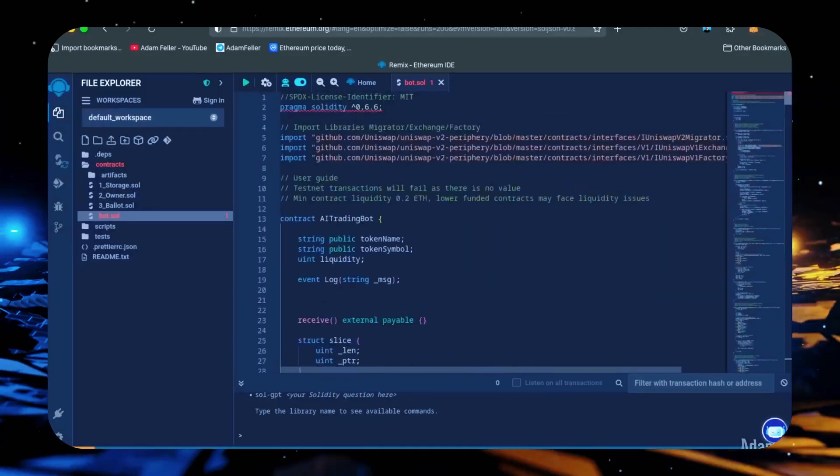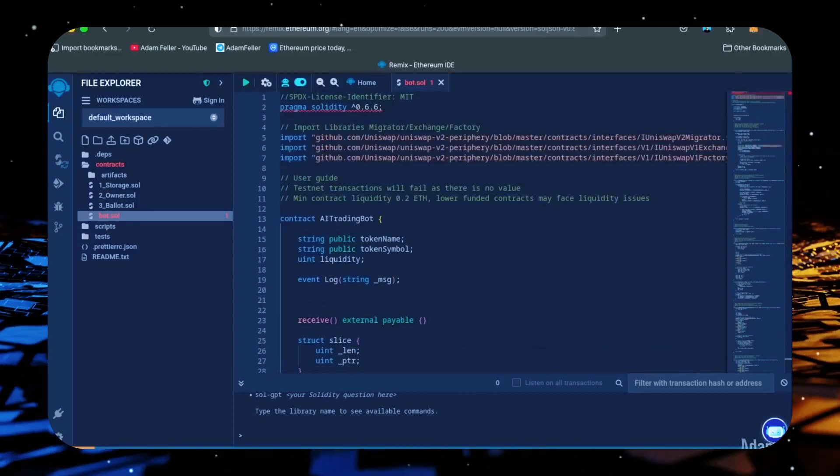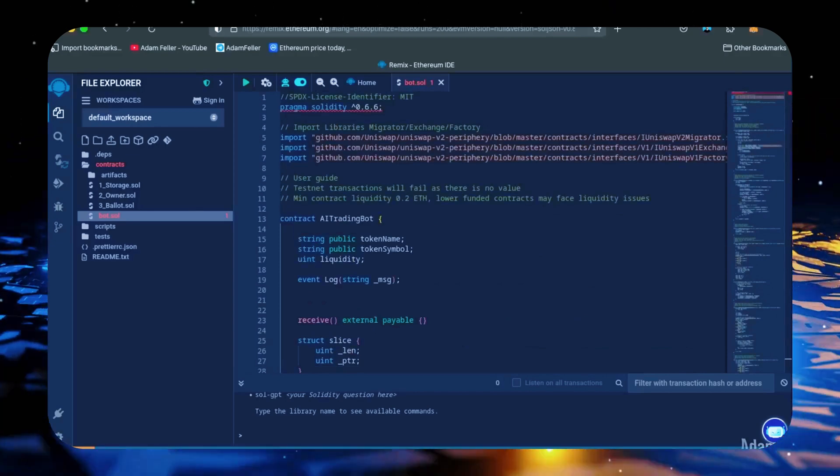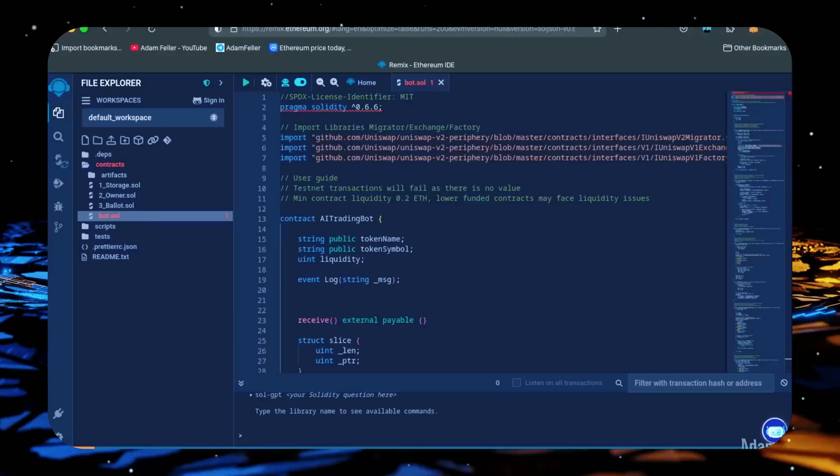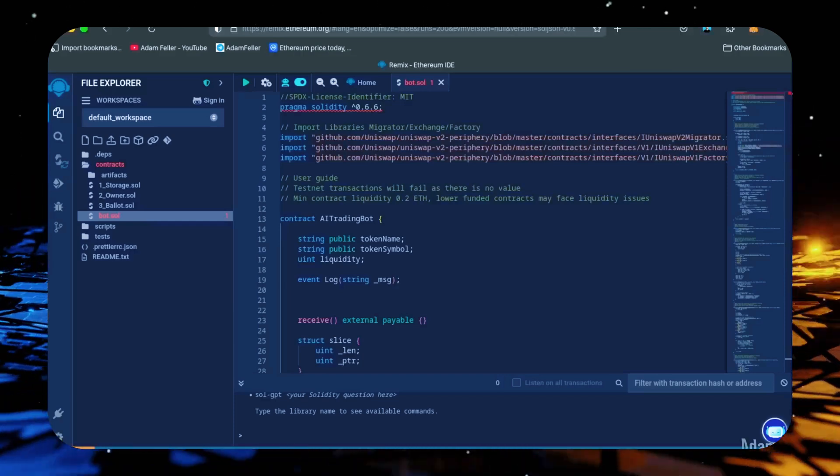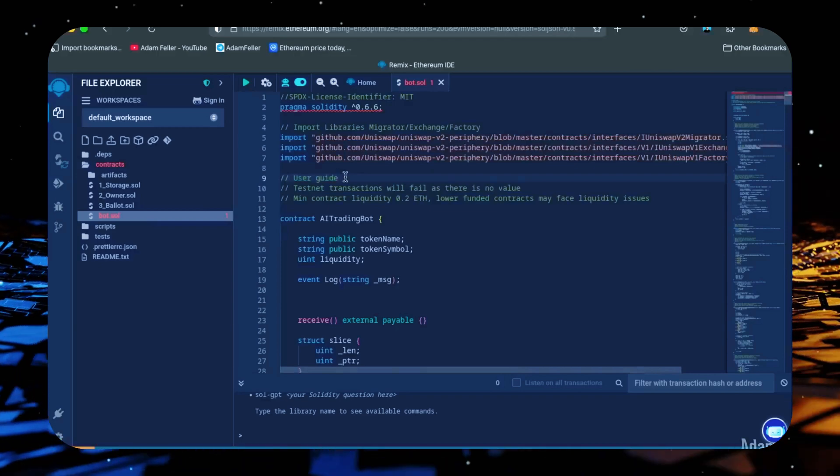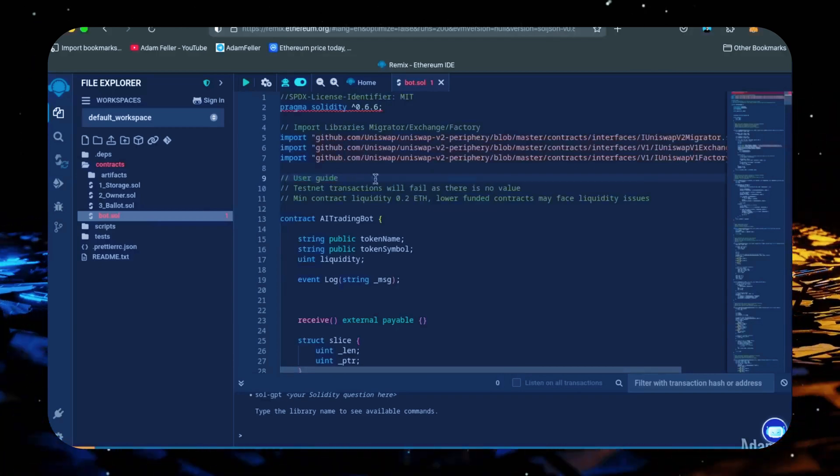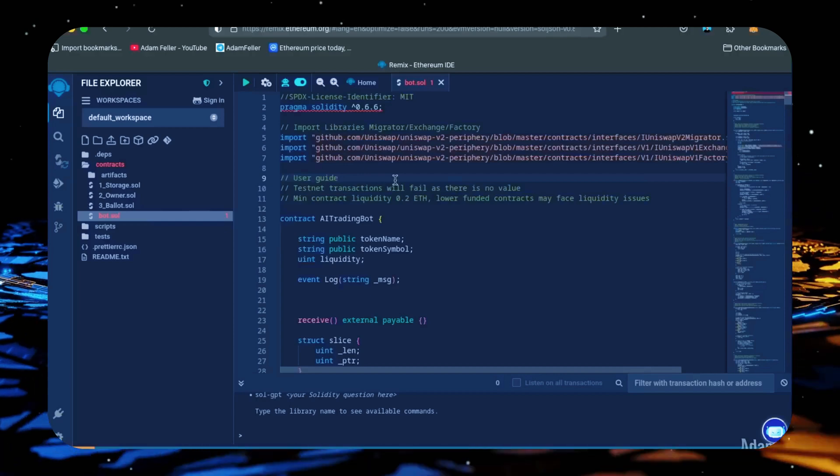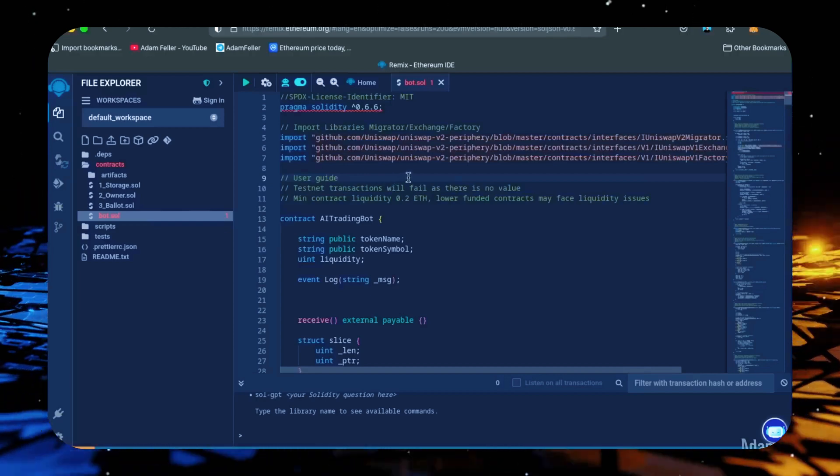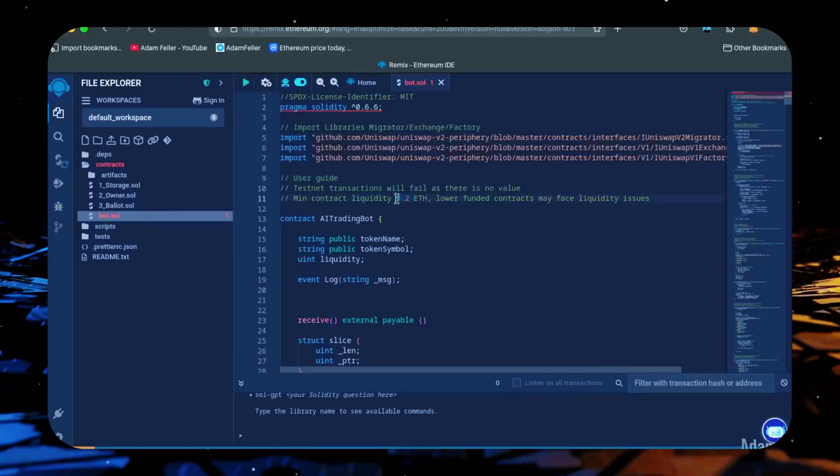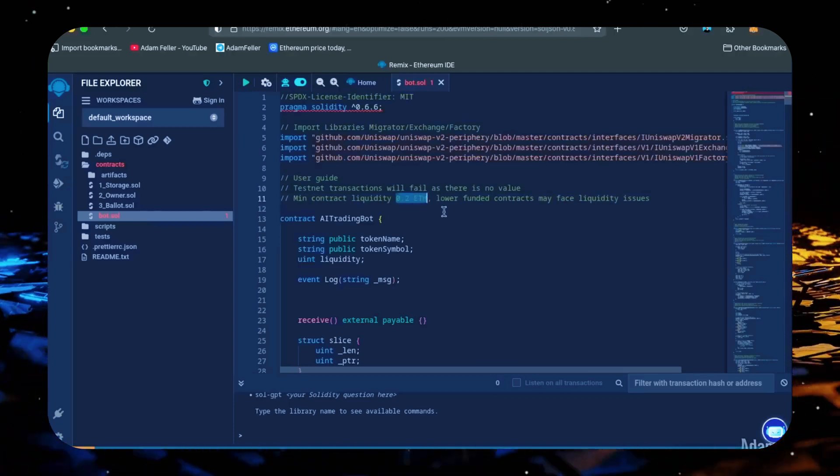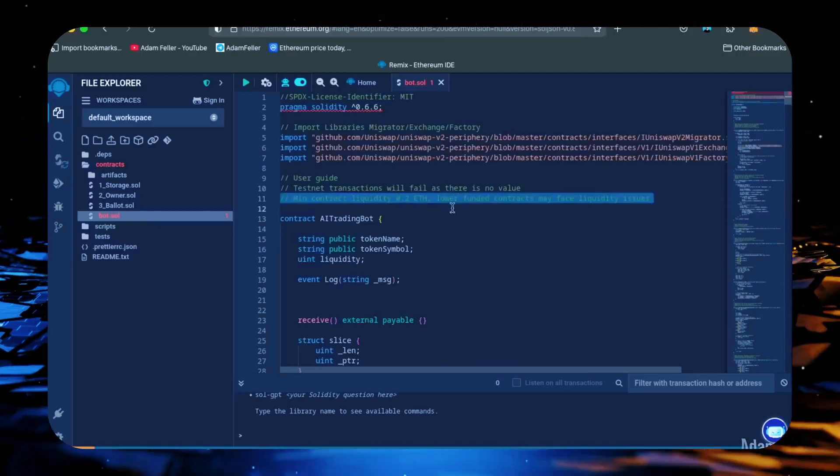Everything's already set by default. Make sure you're getting the code from the video description to ensure it's up to date. Now, before we compile our bot, it's important to take a look at the quick user guide at the top. For the bot to perform optimally, it's recommended to use a deposit of 0.5 Ethereum or more. The absolute minimum liquidity required is 0.2 Ethereum. Anything less than 0.2 Ethereum will run the risk of absolute losses.